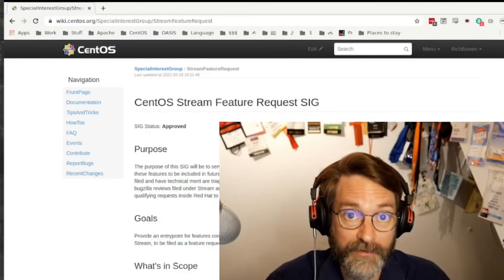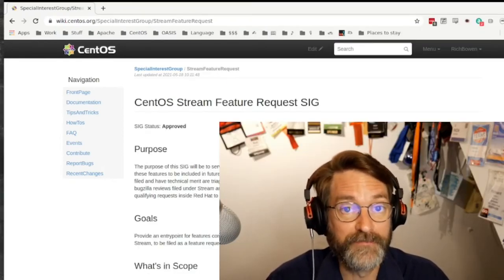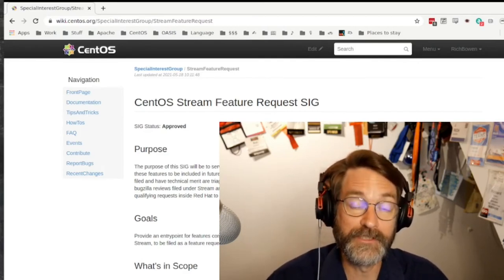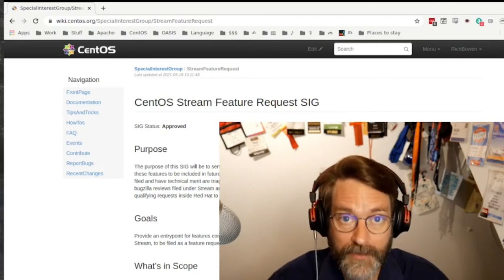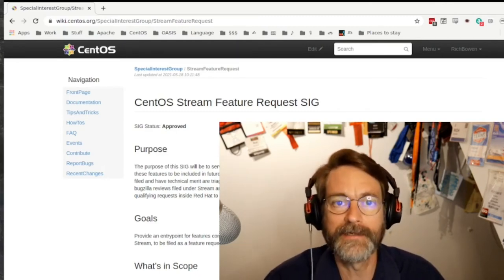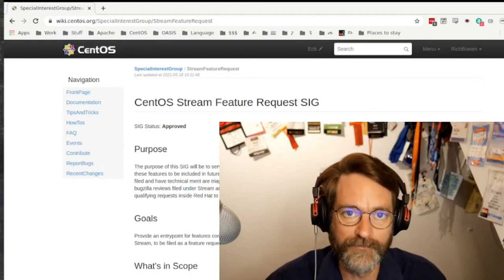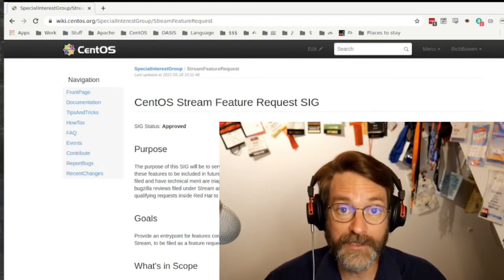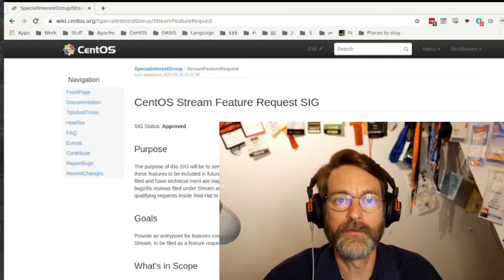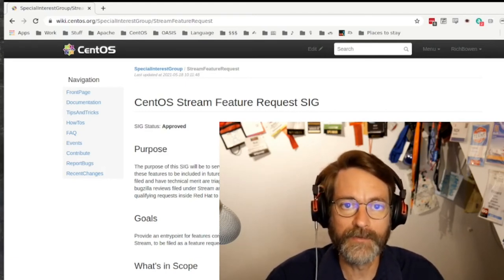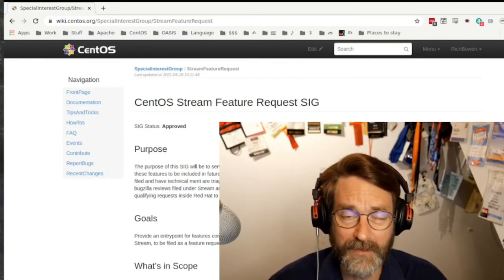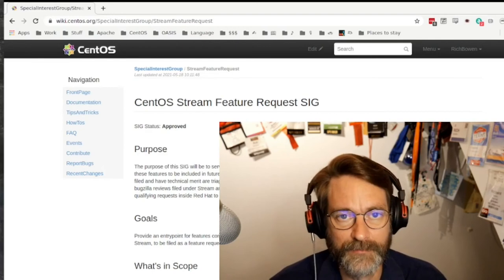Last month the board of directors approved the CentOS Stream feature request SIG. This is a group of people that will be shepherding feature requests from the community through the approval process so that they can land in CentOS Stream and eventually in RHEL. If you're interested in contributing changes to CentOS Stream, this is the group that you'll be engaging with to help get those changes approved, or to let you know ahead of time if some of those changes are unlikely to be approved in RHEL.